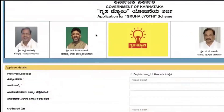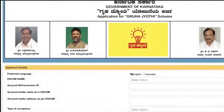Now click on English here. So you can enter the ECOM name. Ours is BESCOM account ID in Bangalore. Click on the enter the account ID here. Before that, select the option here — you can select the option as BESCOM.